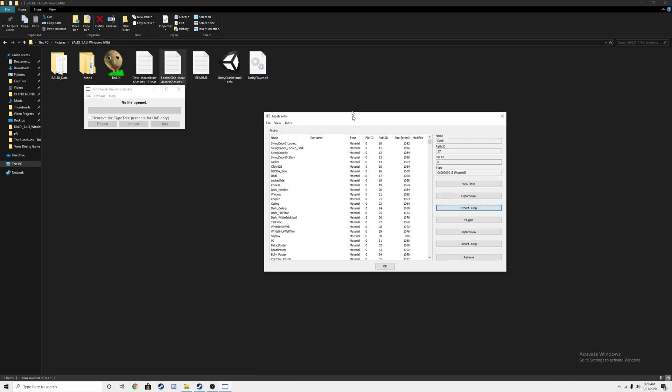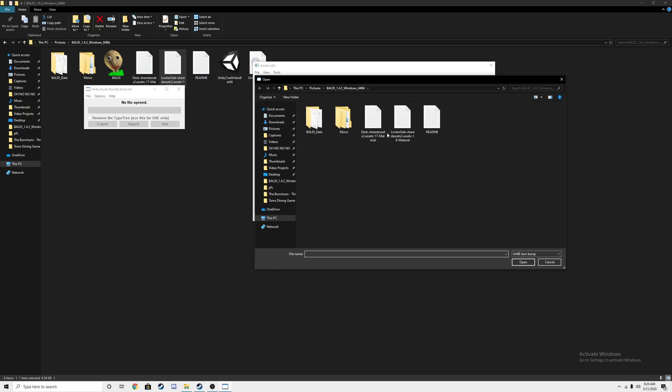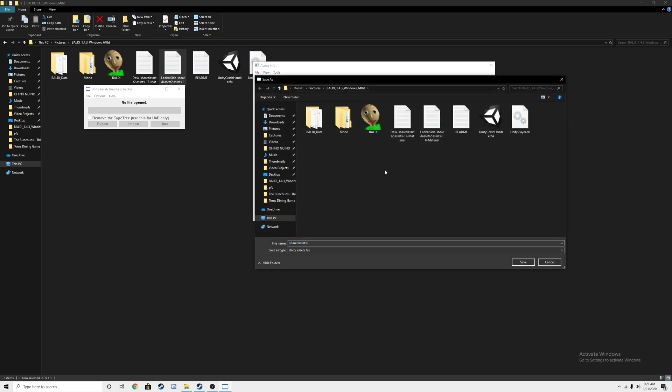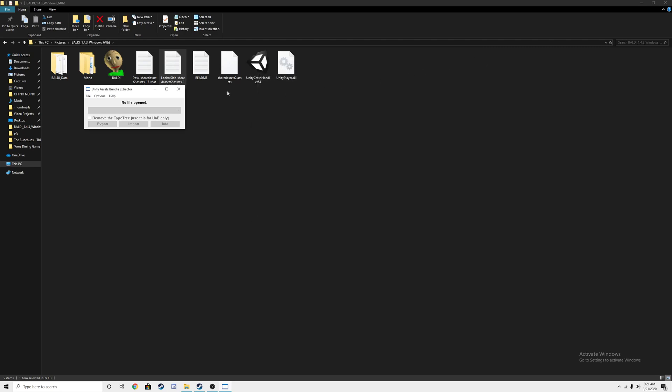Now go back to UABE, go to locker side. I think, import dump, and then click your locker side little text file that you just saved. Press open. Go to save on UABE, save it anywhere you want except Baldi data because that will mess it up. Press save. Exit out of UABE. You're done.